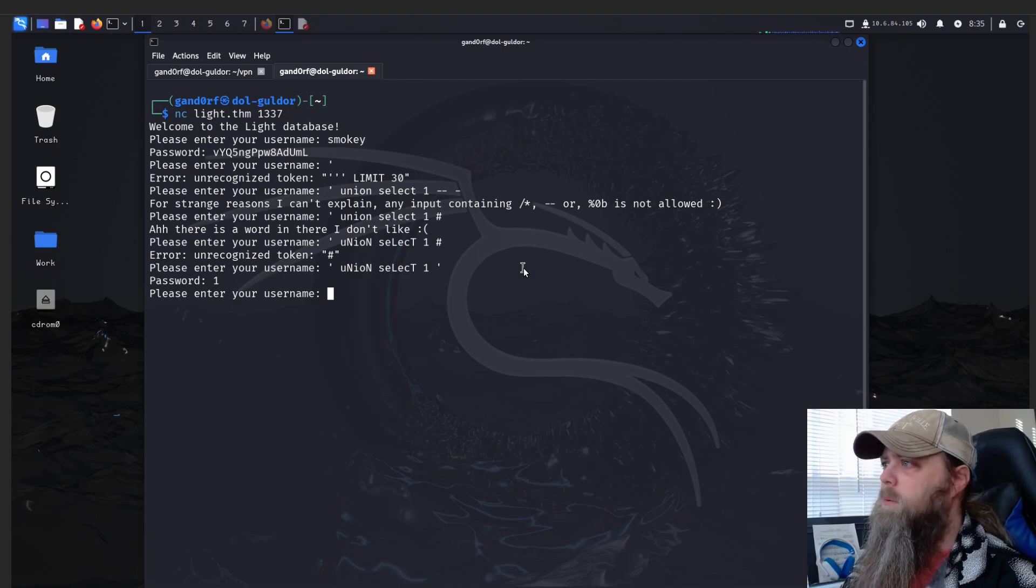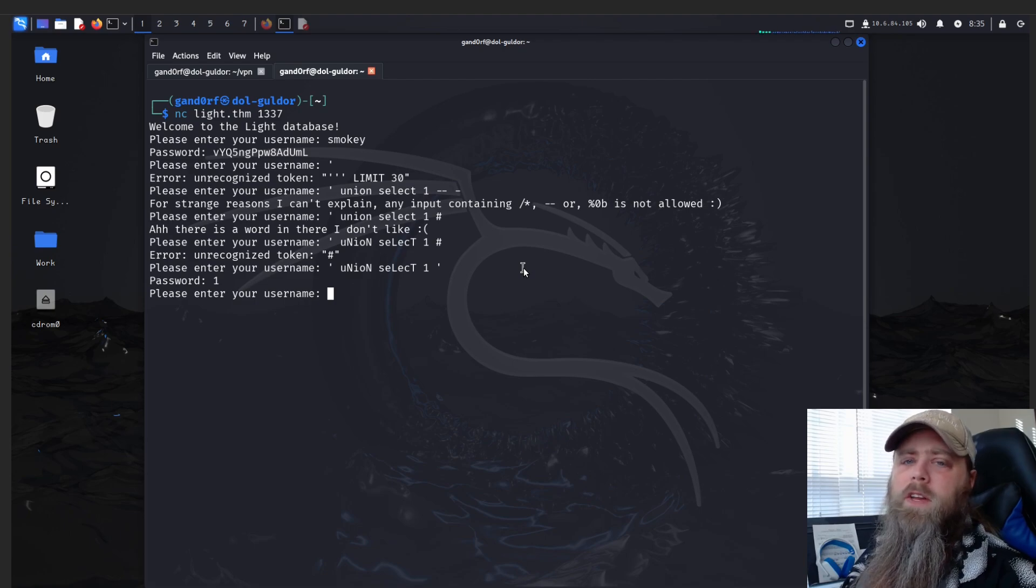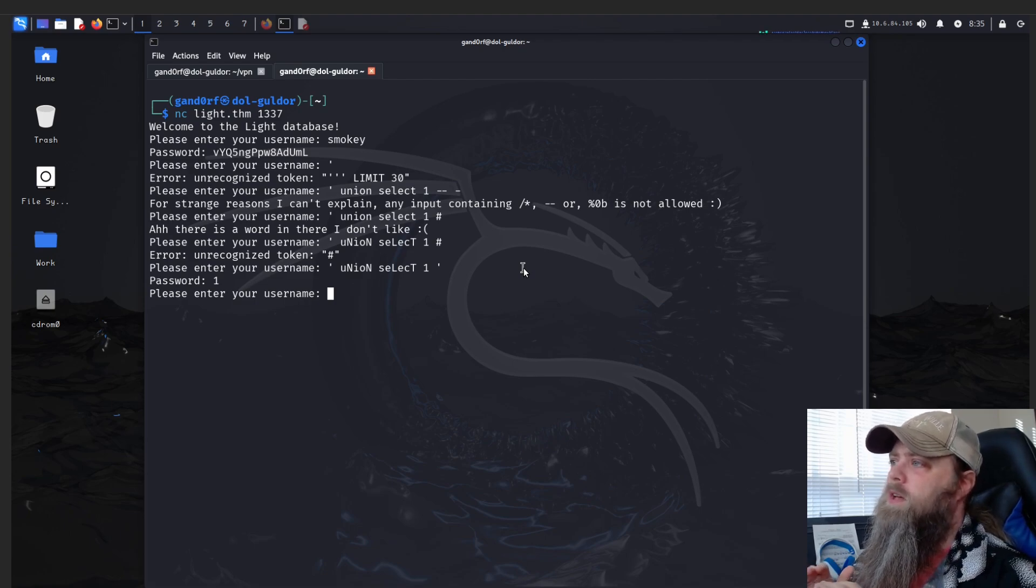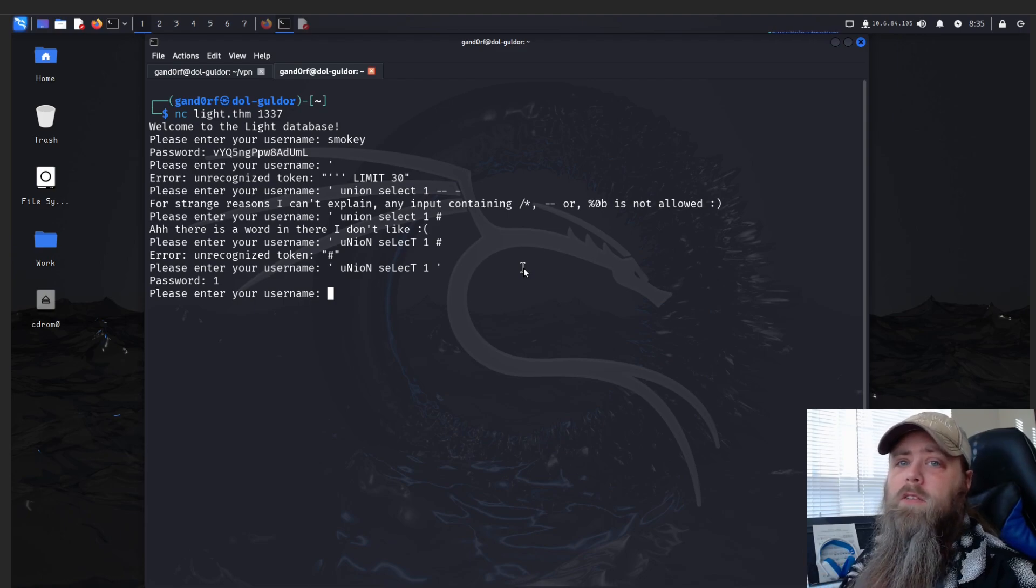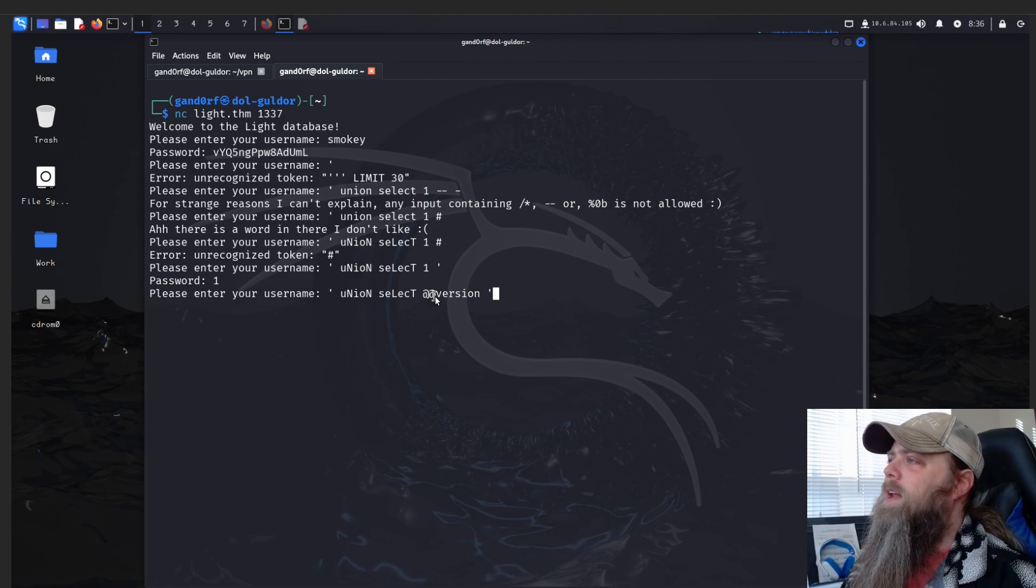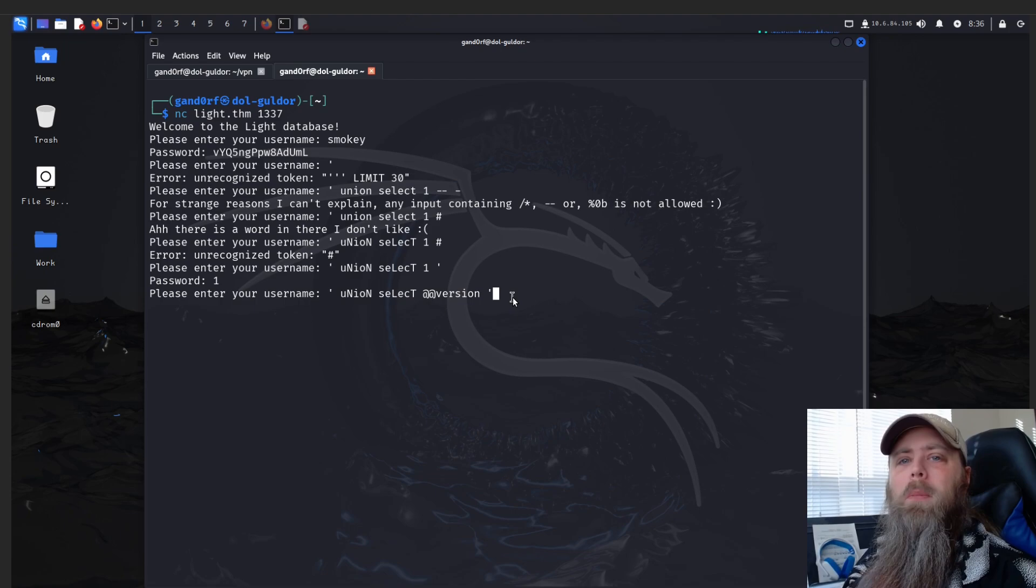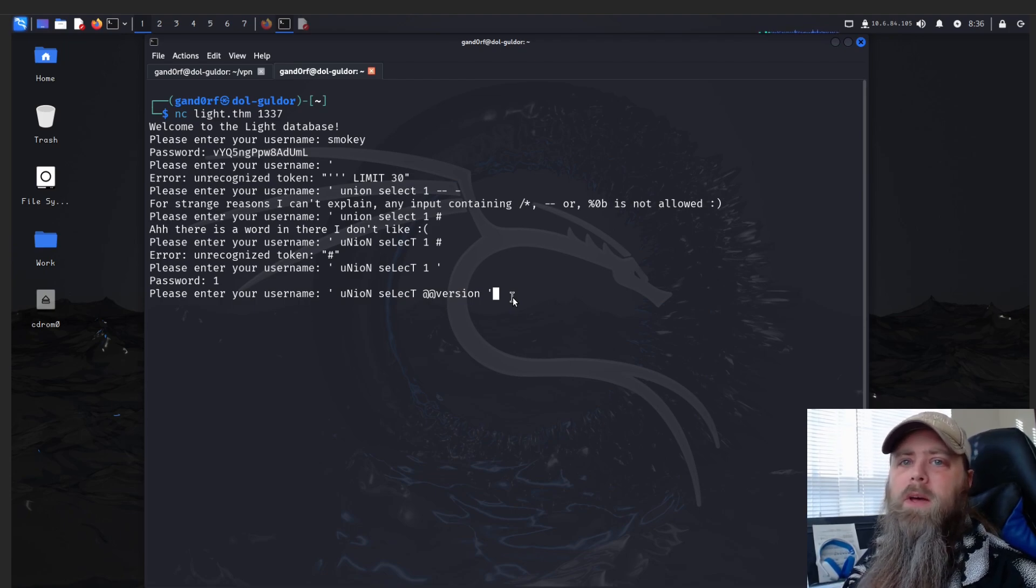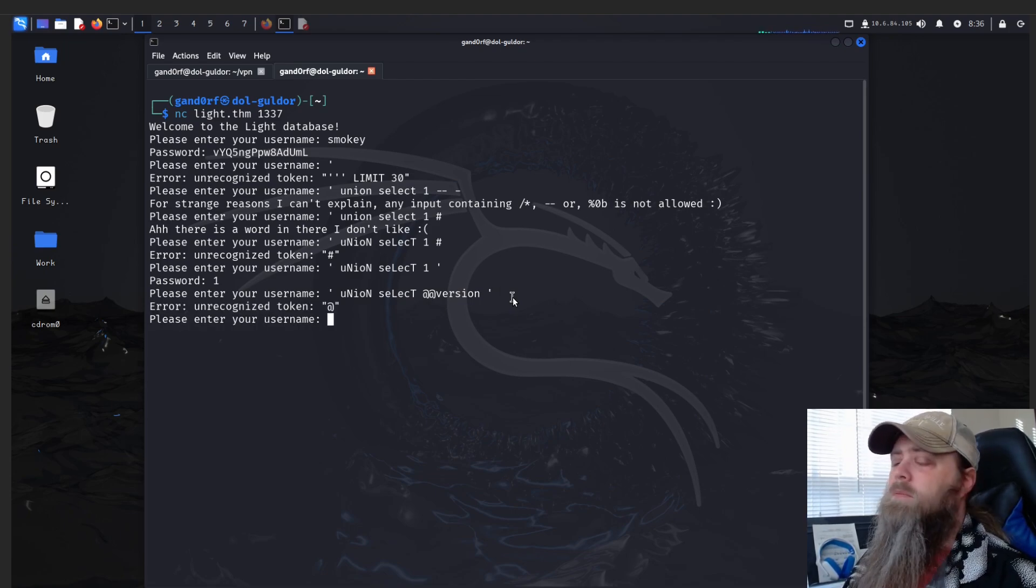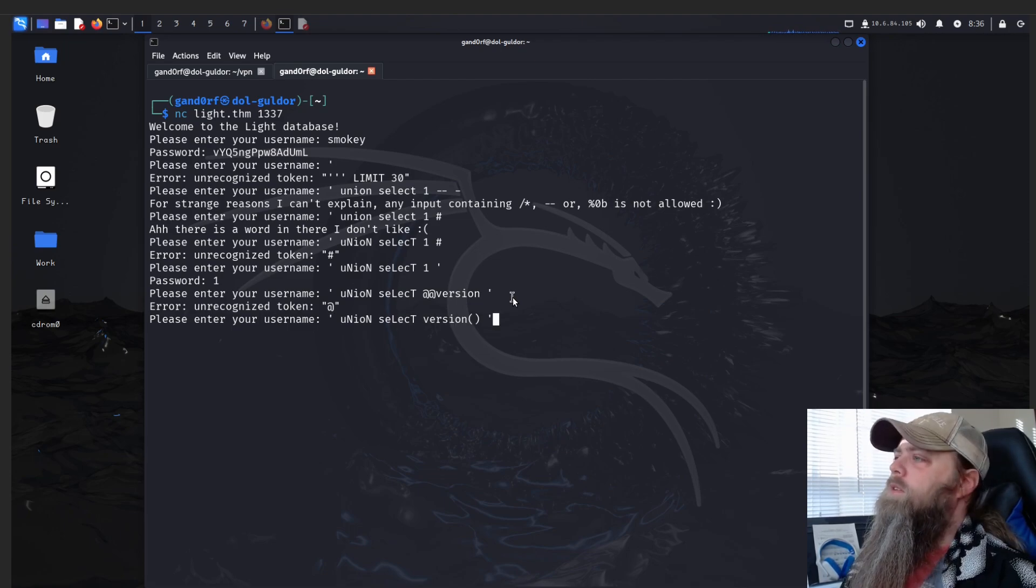Now we're going to go through and try to enumerate the version of the database. The reason you want to do that is that way you can get an idea of what database you're working with. Okay, so this first one we're going to do @@version, and that's going to test if we're dealing with a Microsoft SQL database or MSSQL. 'Unrecognized token' - so we're most likely not.